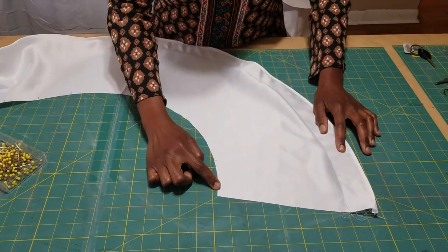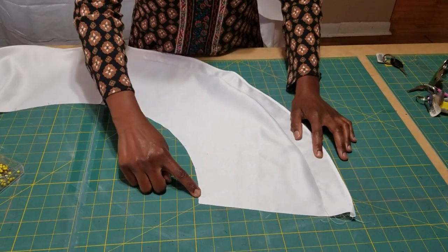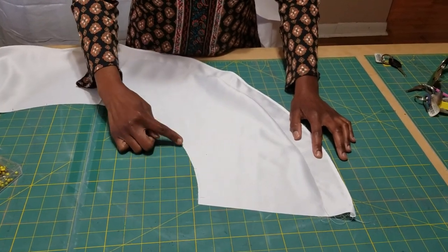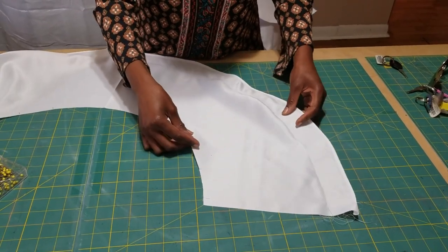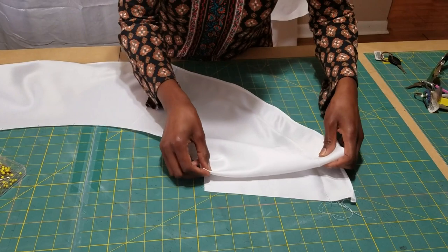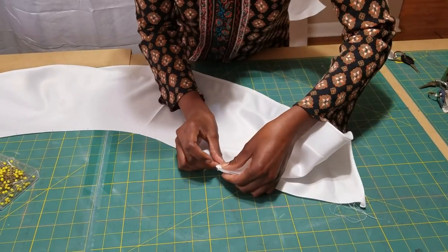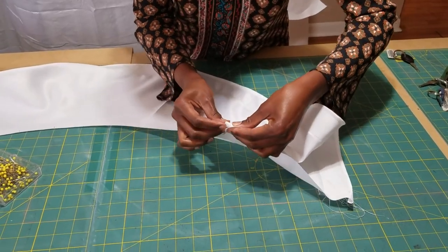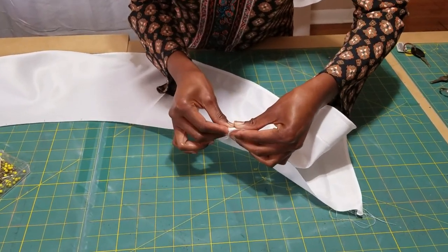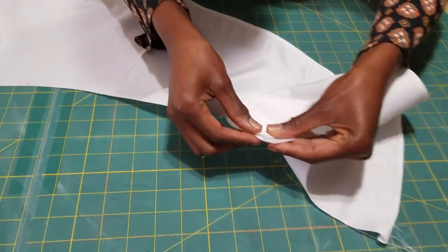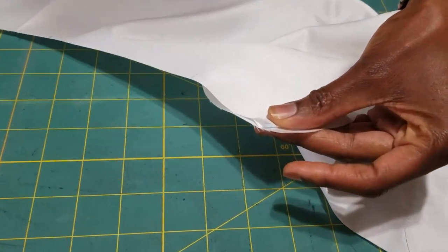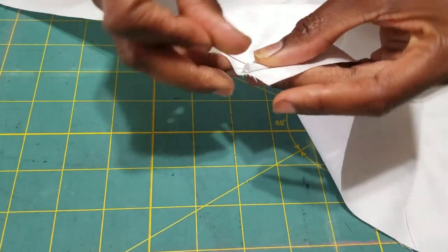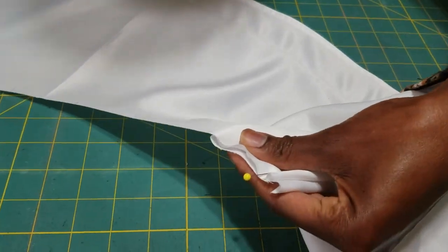Let's move on to pleating the flounces. I'm leaving a half an inch seam allowance, and you should have marked your notches which are two and a half inches apart. I'm going to continue to pleat my flounces, and you should end up with five inch wide pleats.